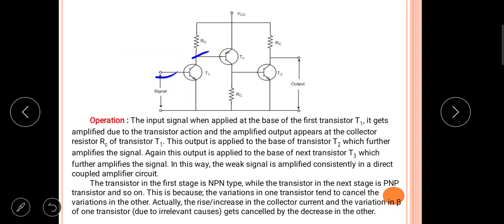This output is then connected to the base of the next transistor T3 — that means the collector of the second transistor is directly connected to the base of the third transistor, which will further amplify the signal. In this way, the weak input signal is amplified consistently and finally appears at the collector of the third transistor.